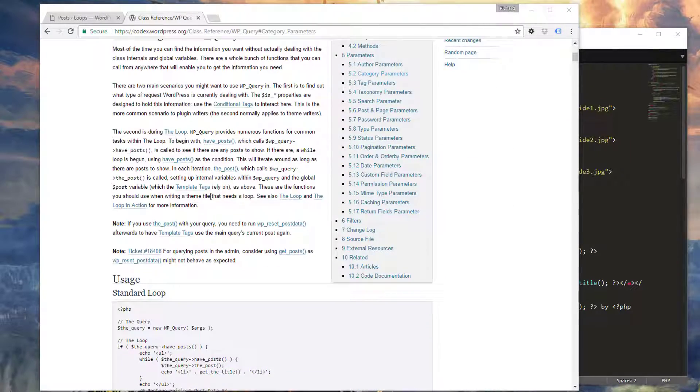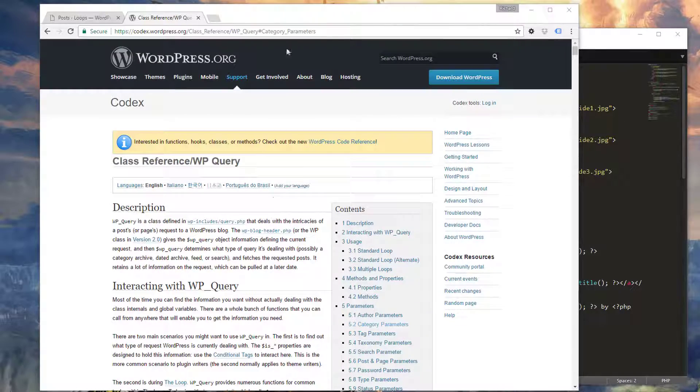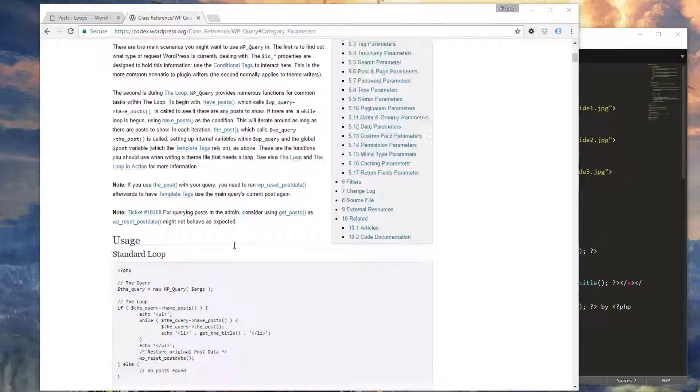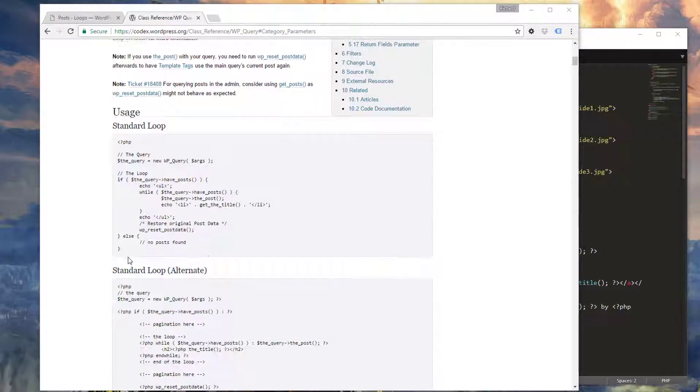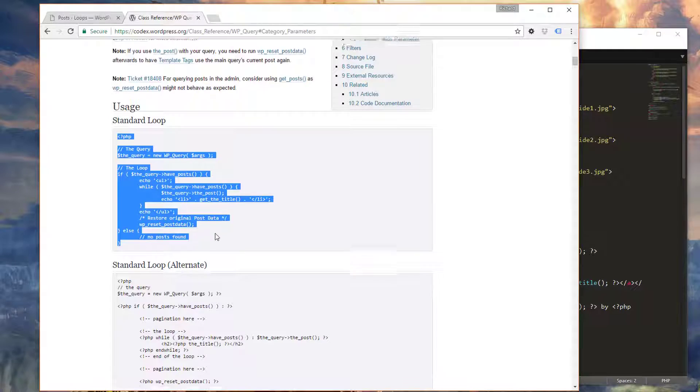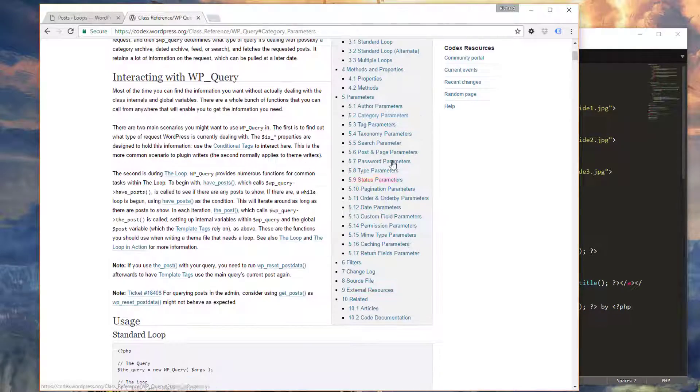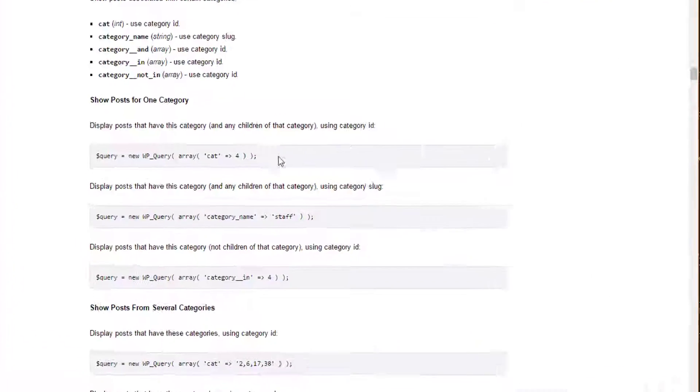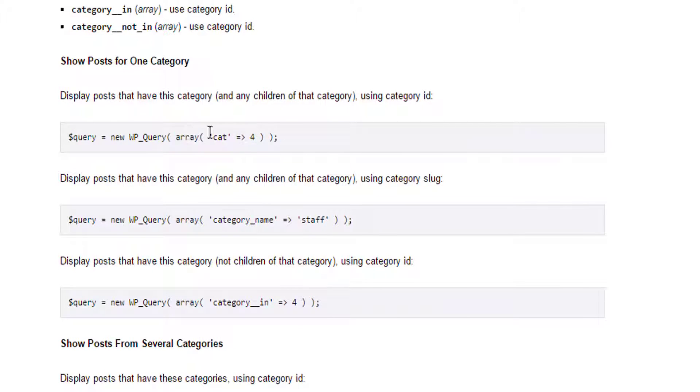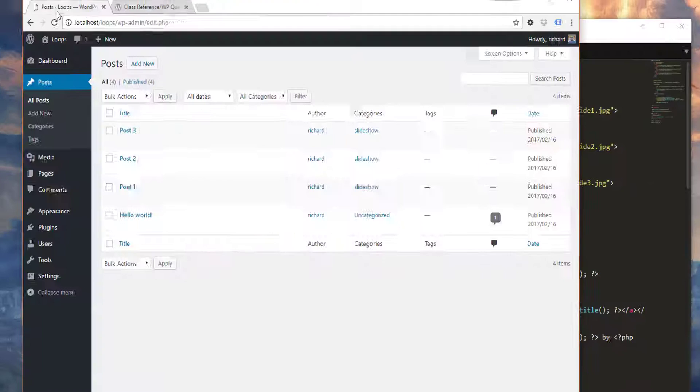This is the documentation page, so definitely make note of this. I'll have a link to it as well. There's some examples here on usage and things like that. What I want to show you guys today is the category parameter. Essentially we want to create a loop with just a specific category.